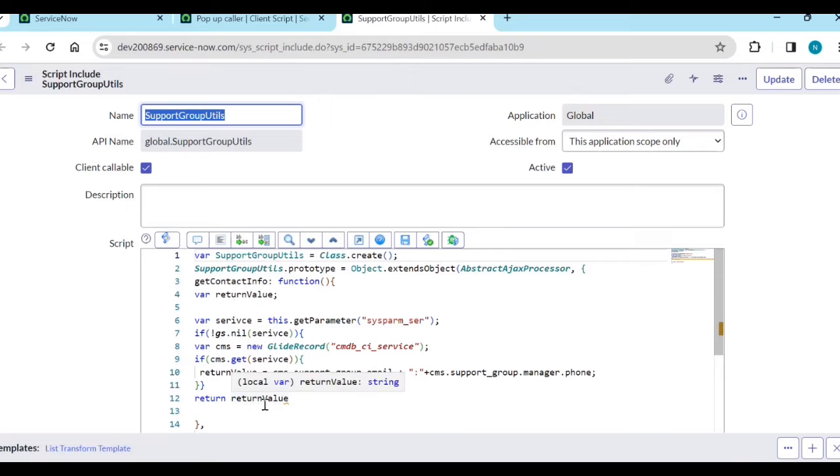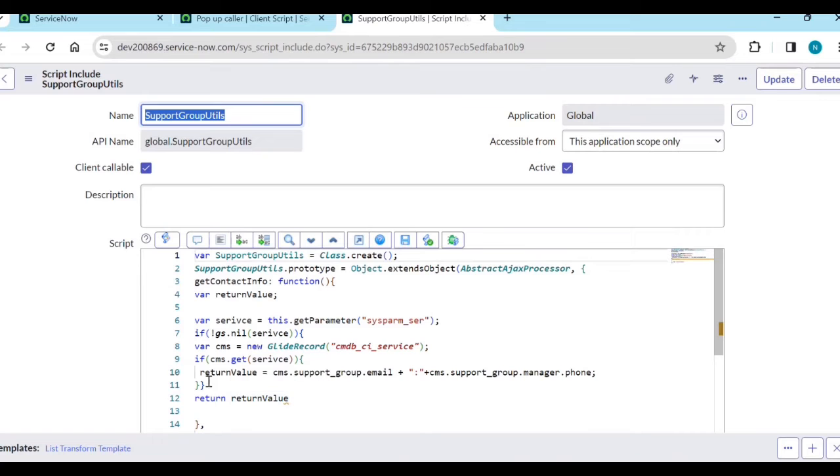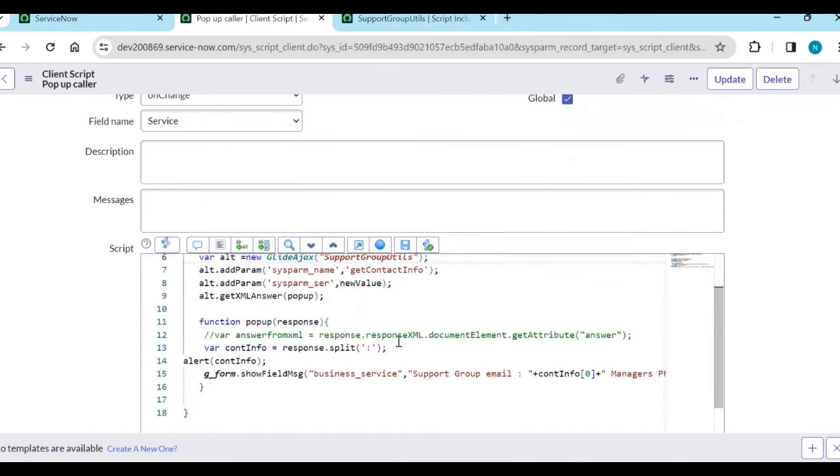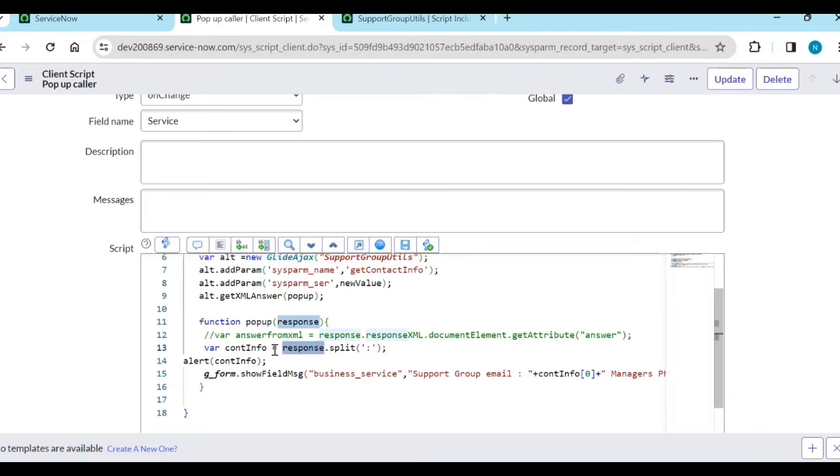These values I am adding to the return value. Using getXMLAnswer, I can get the response directly. I will get the answer directly.